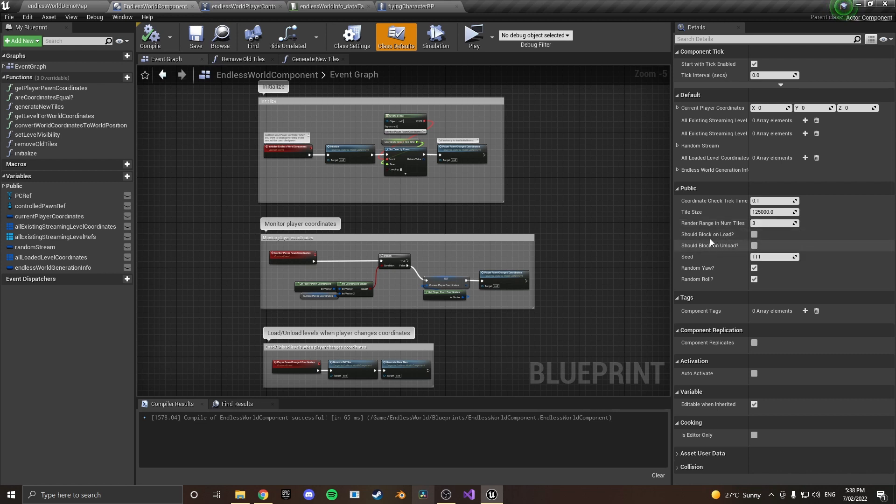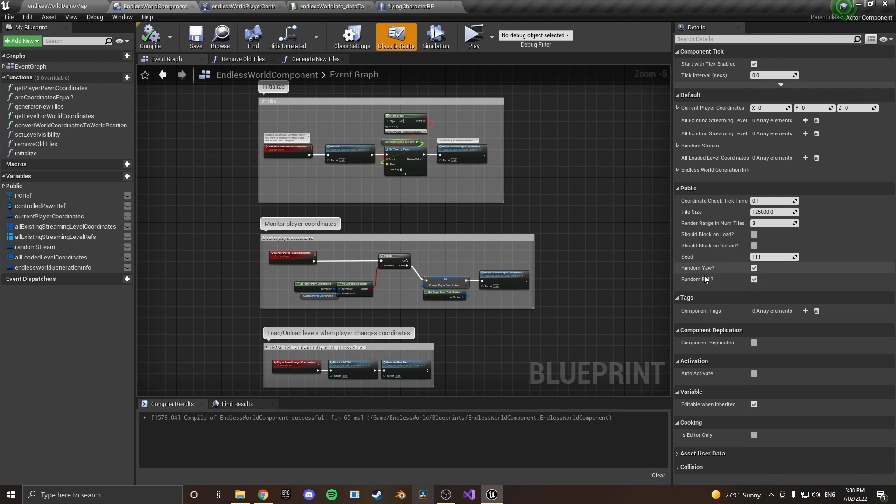Block on load and block on unload settings you can leave those unchecked if you want it to be smoother to load. There's a setting for a seed and also for random yaw and random roll of the tiles if you want them to rotate into different 3D space.